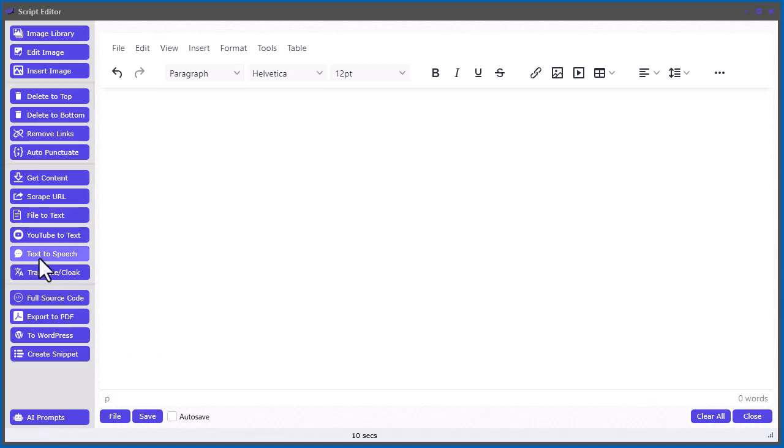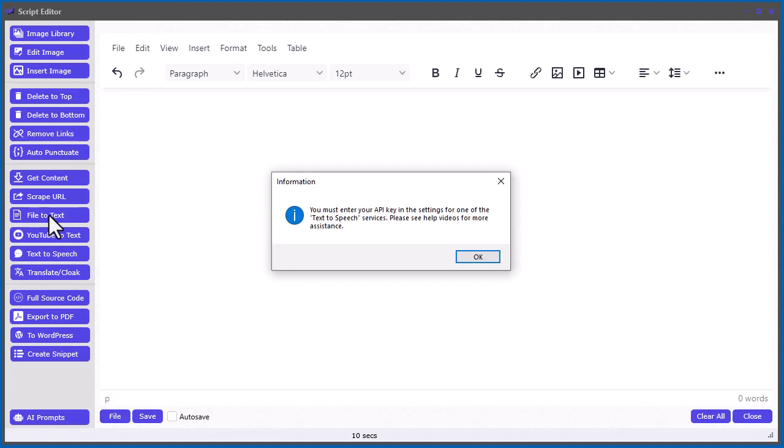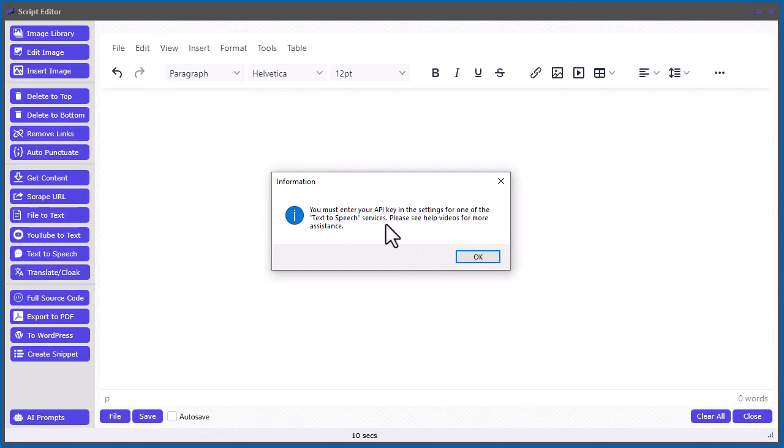In this video, I'm going to talk about the file-to-text option here. So when you click this for the first time inside the script editor, you'll notice it says you must enter your API key for one of the text-to-speech services in the settings window.